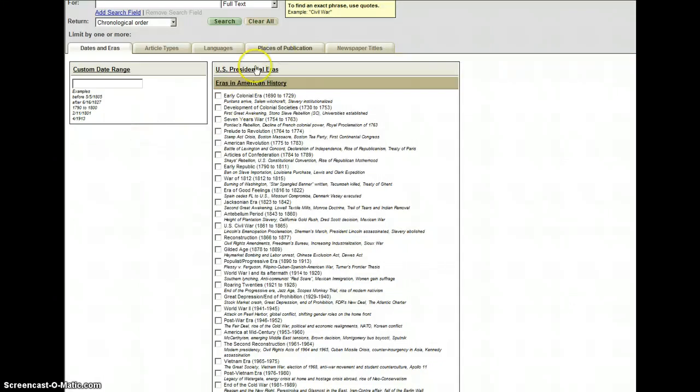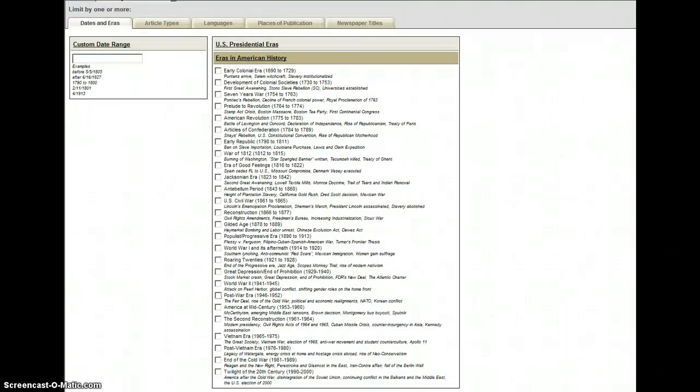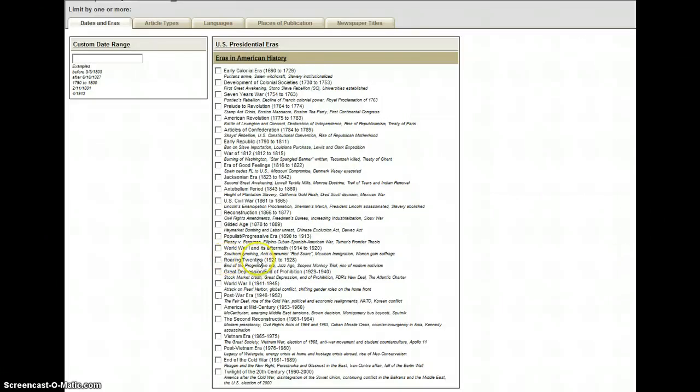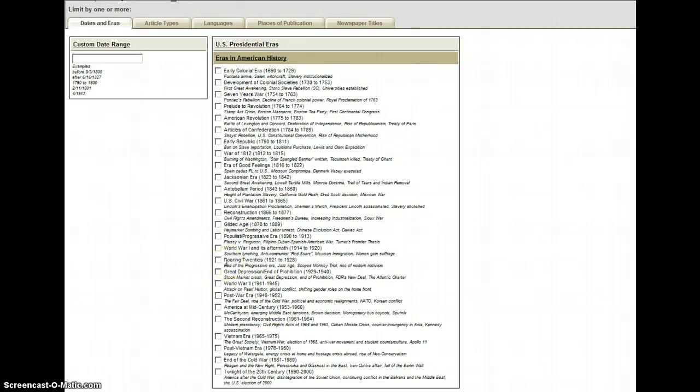Or, it also gives you these great checkboxes for eras in American history. So instead of stopping to think, 'Well, what are the years that I want to look at?', just look at the periods. Each period will have a name, like the U.S. Civil War or the Roaring Twenties, and it will give you a list of some of the key events that define that period.